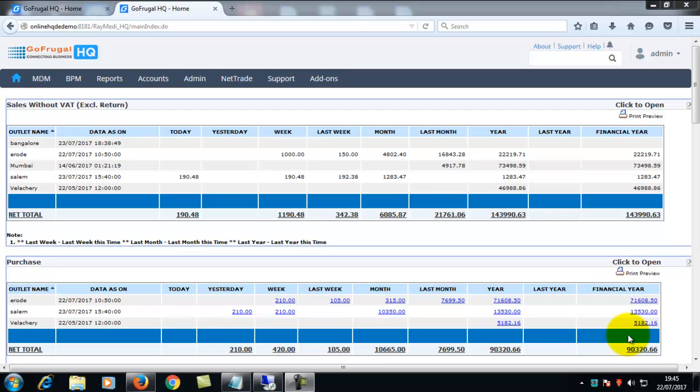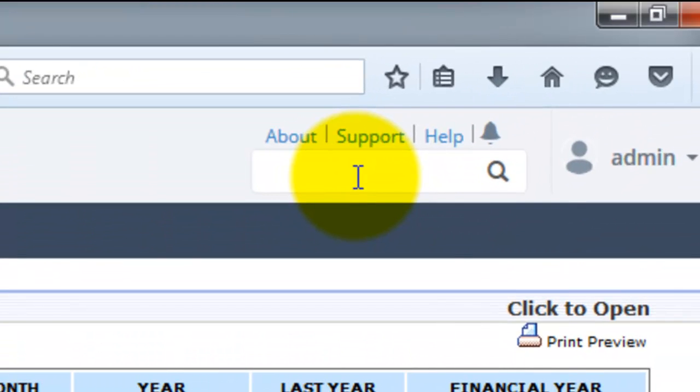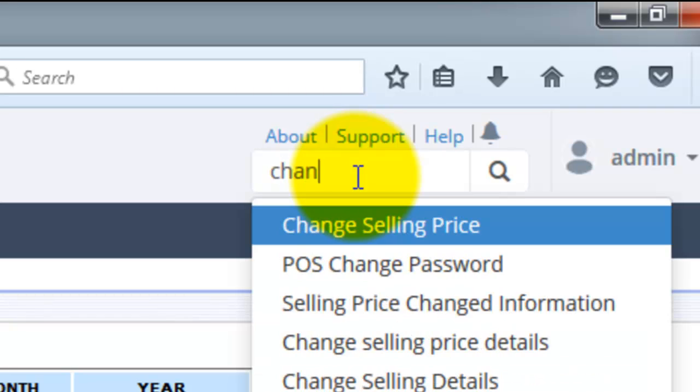To change the selling price of items from HQ, go to search and type change selling price.